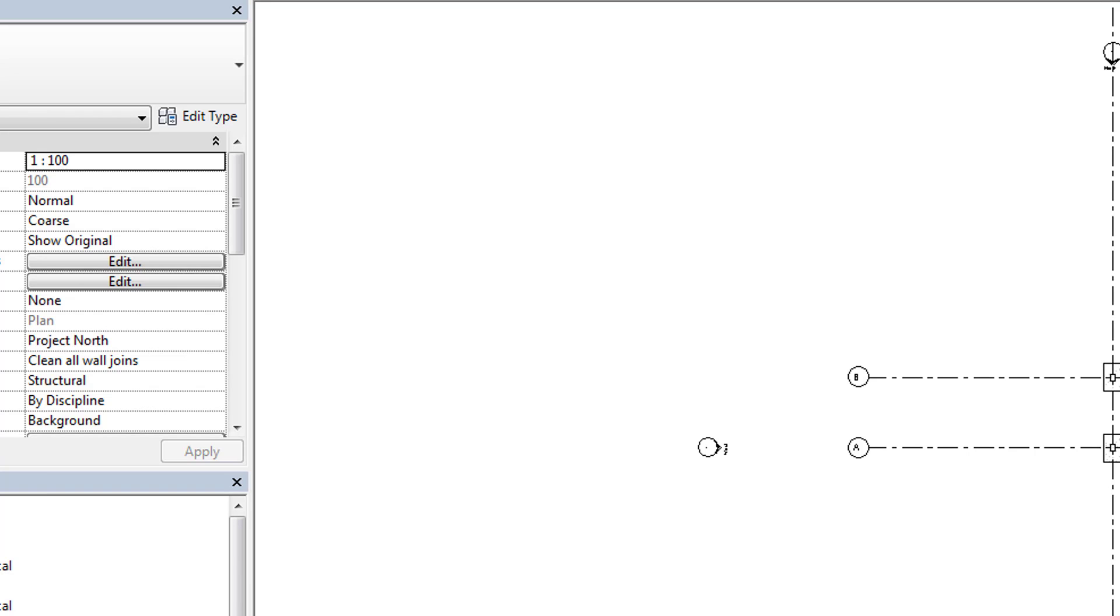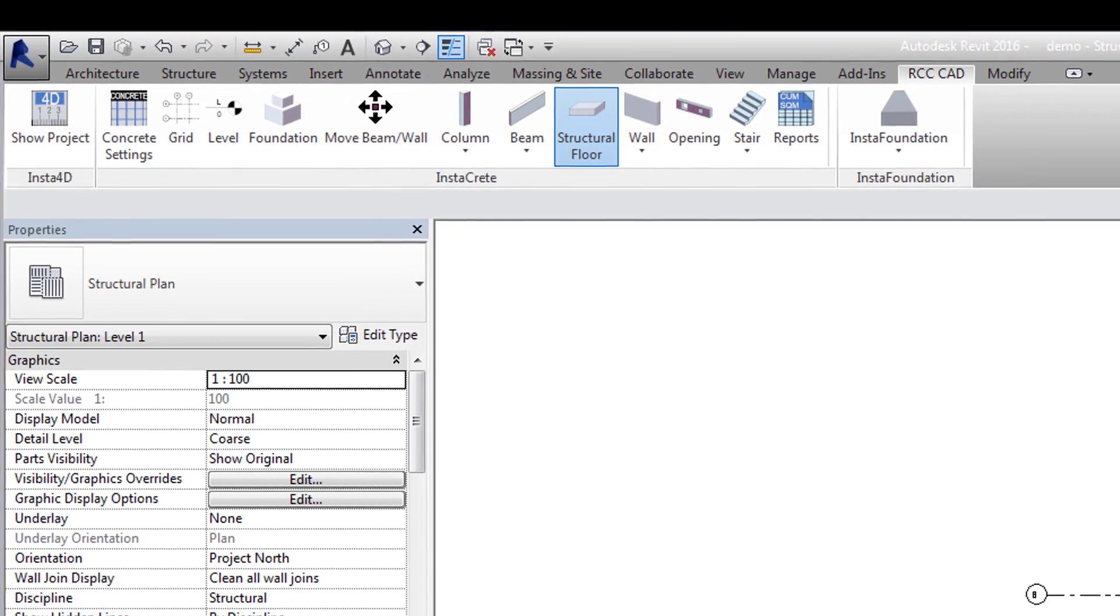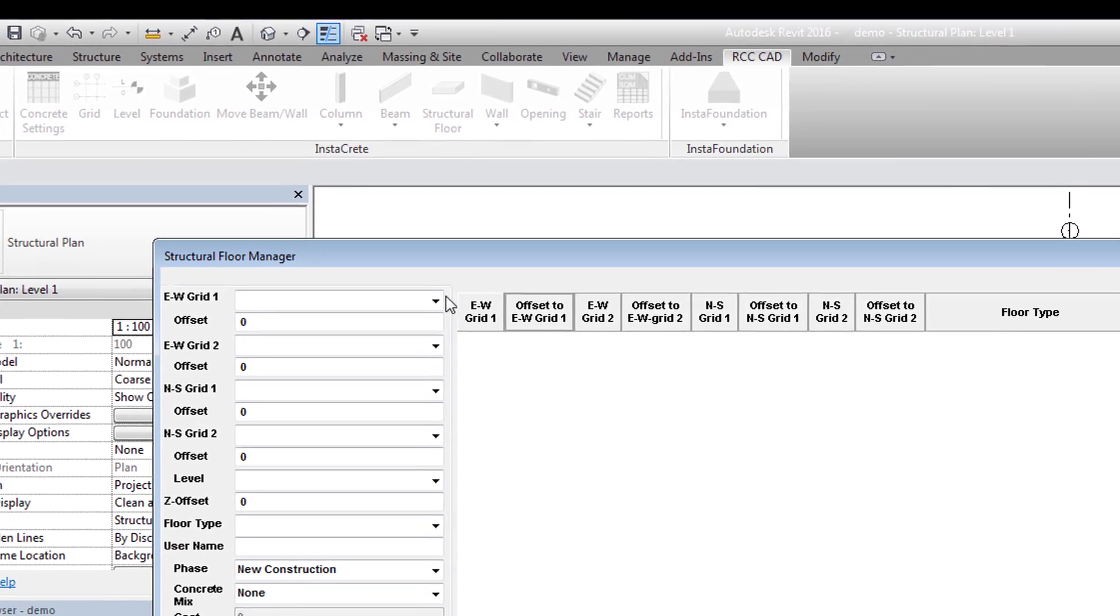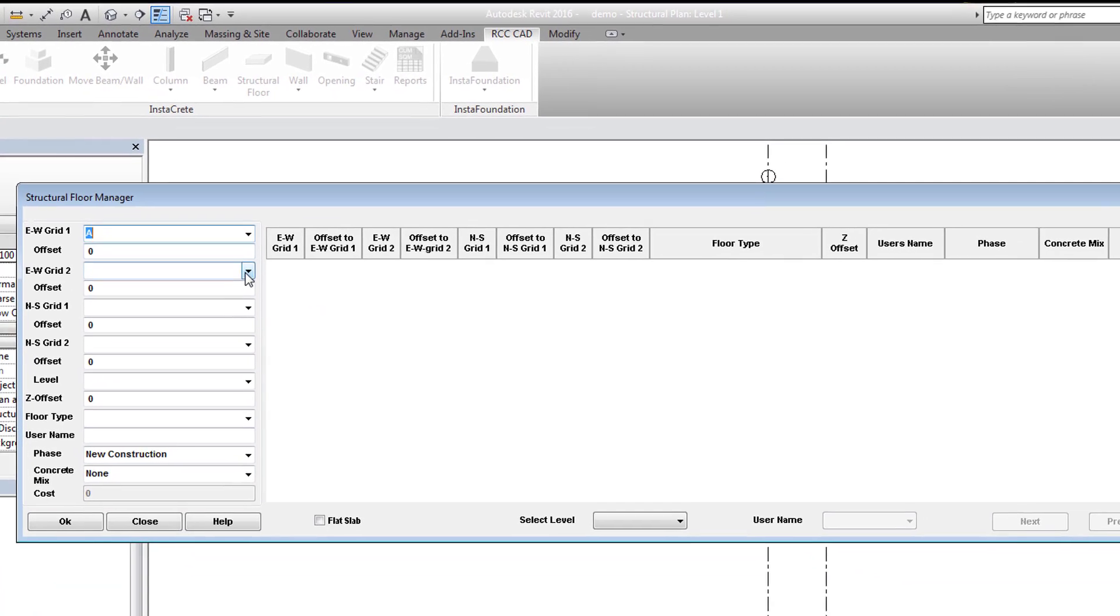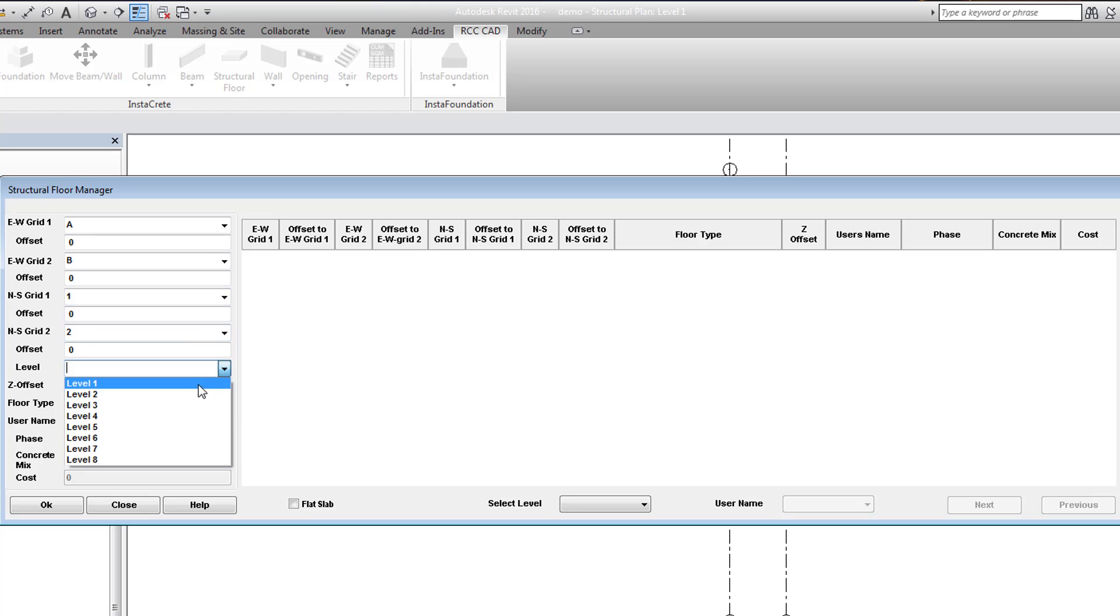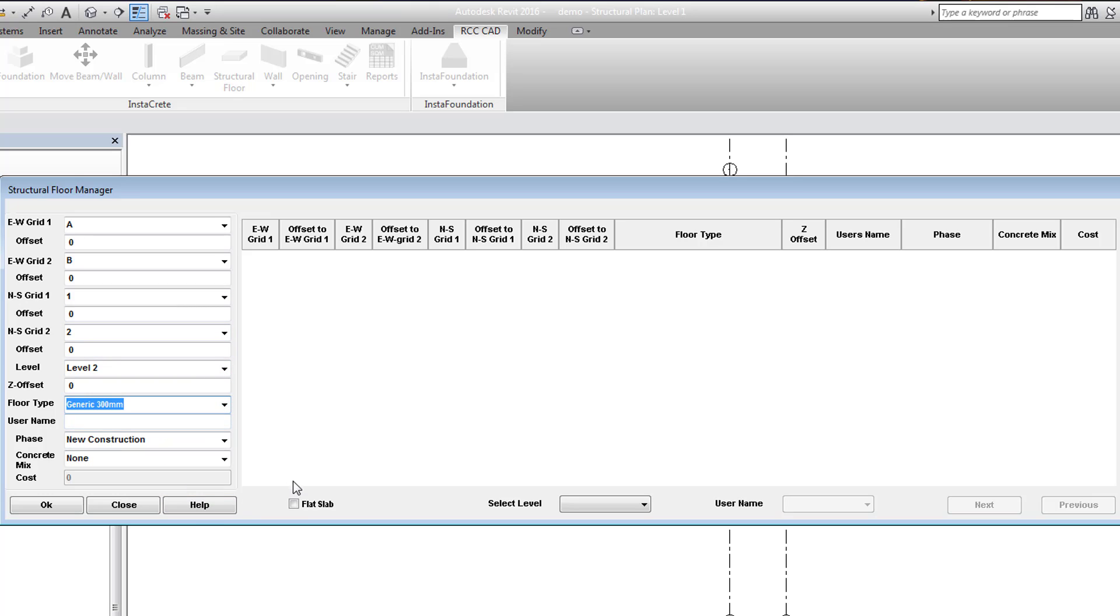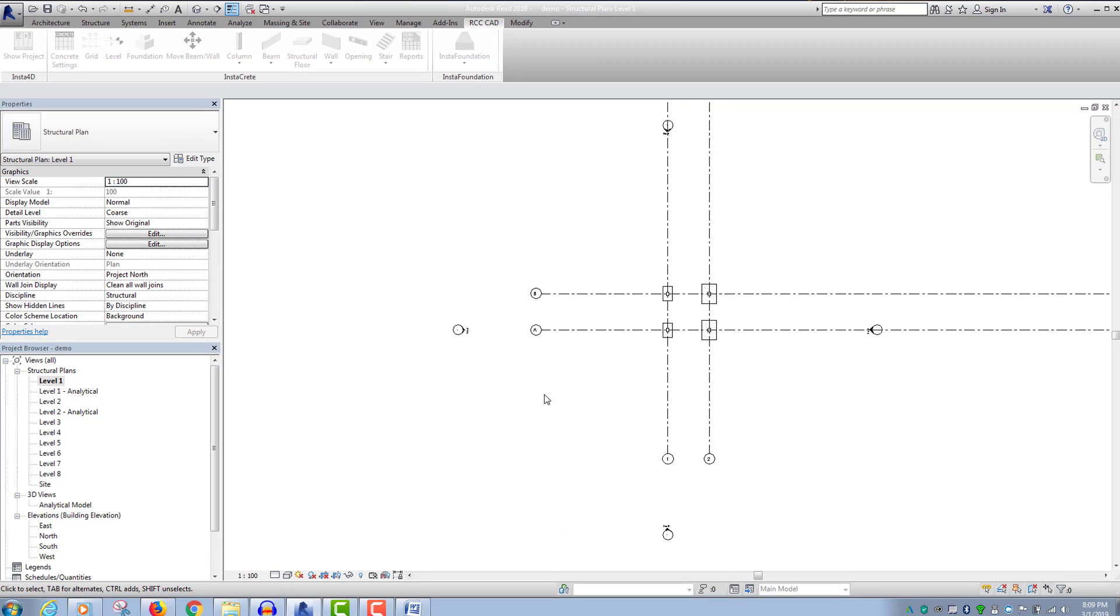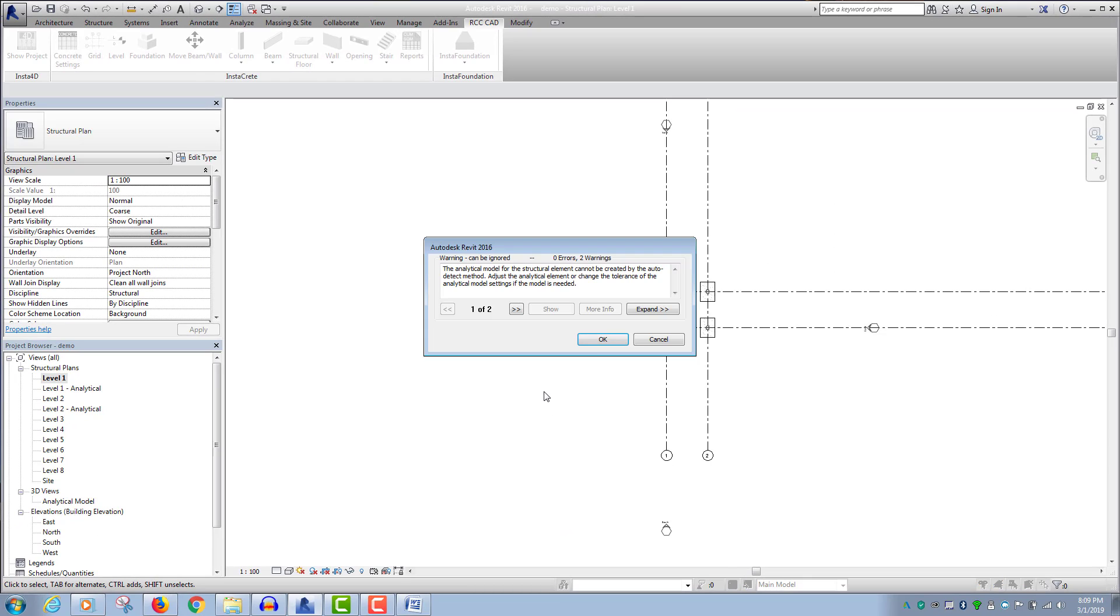To add the floor to the model, select the Structural Floor tool. In the Structural Floor Manager, select appropriate grid lines, the level, and the floor type. Select the Flat Slab option to build a flat slab in the model. Hit OK to place the floor in the model. Ignore the warning message by hitting the OK button.